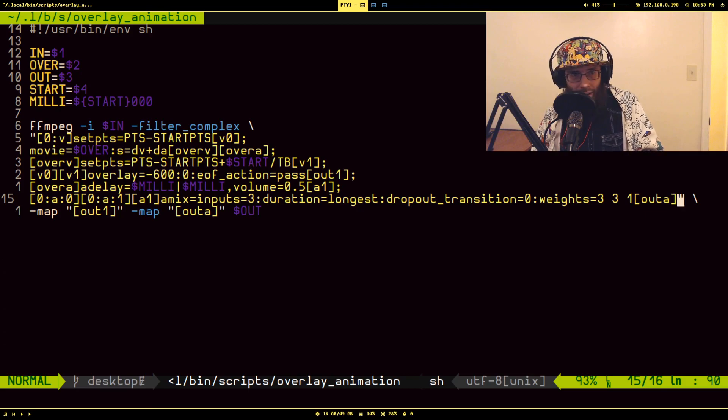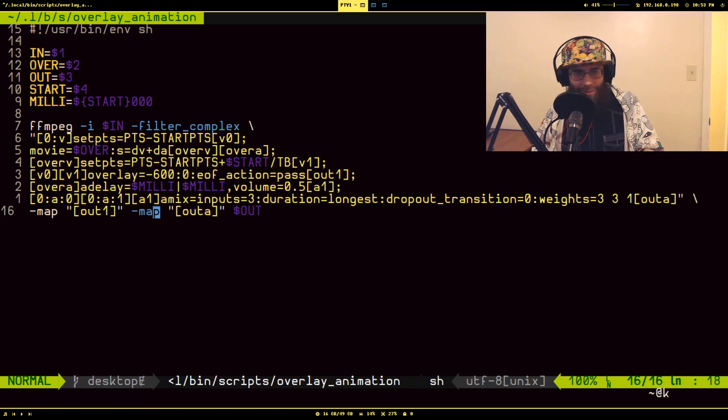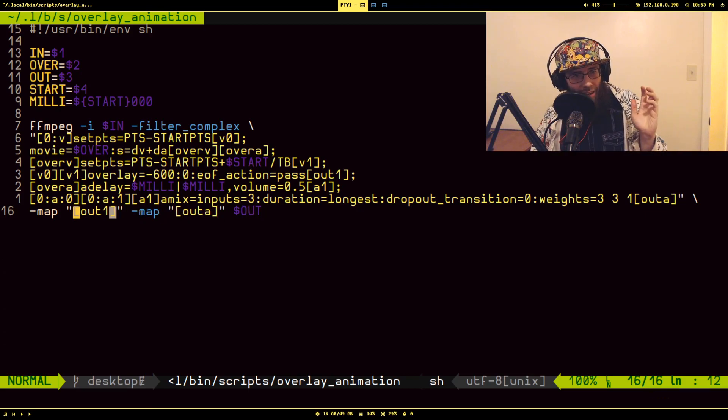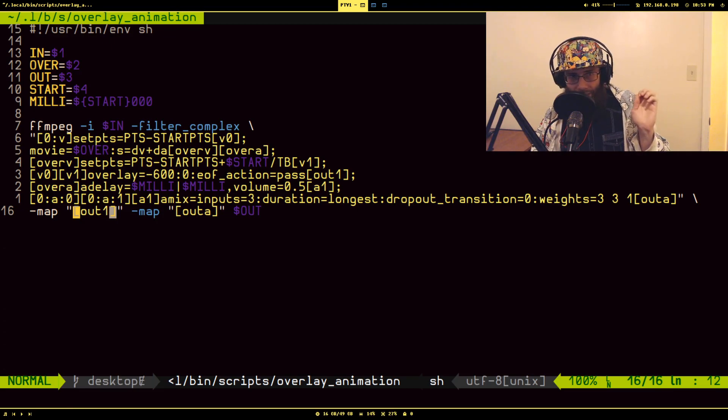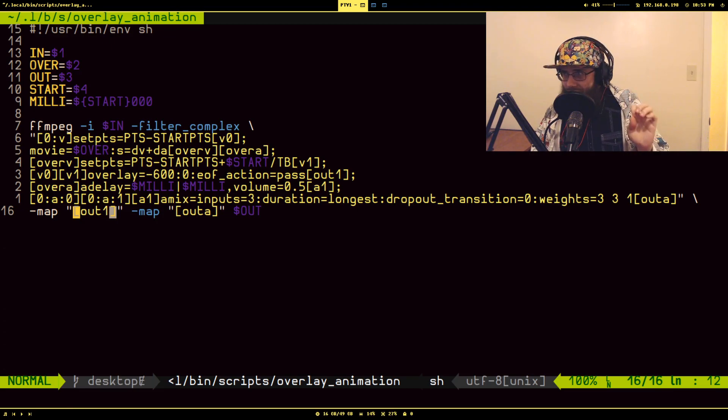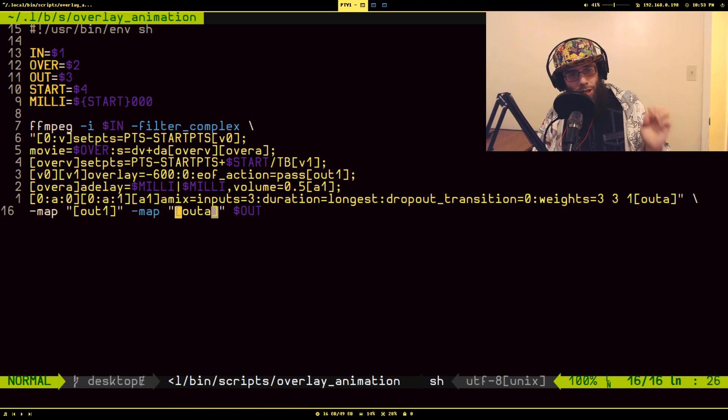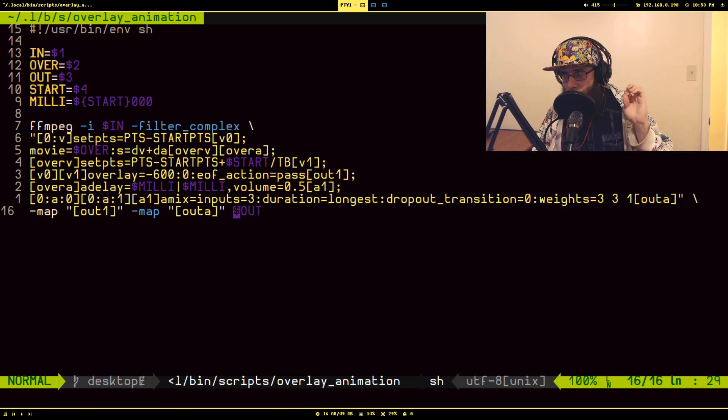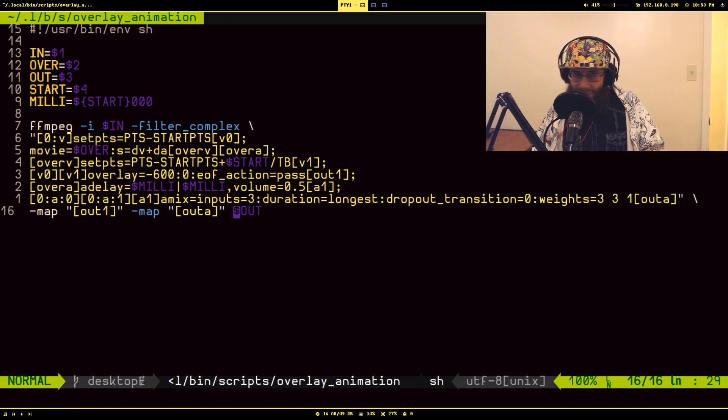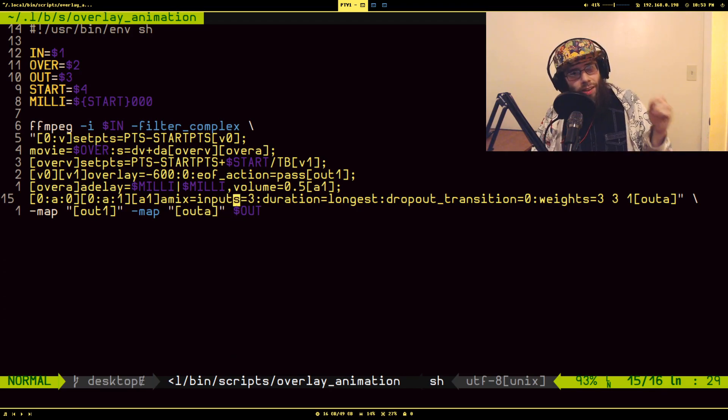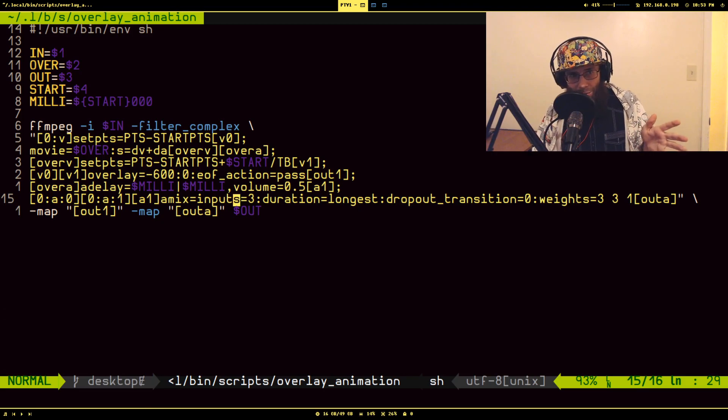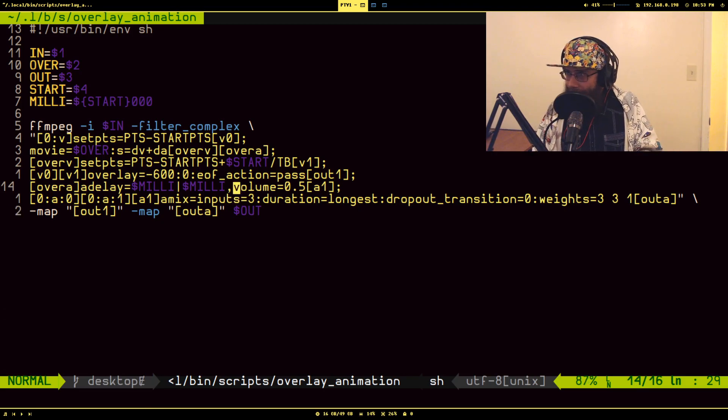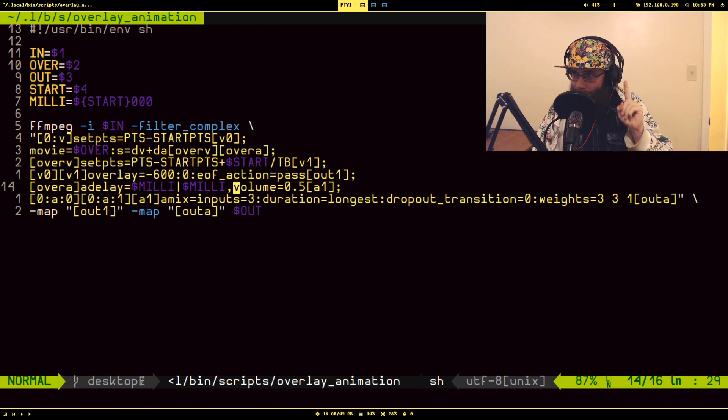Now this probably seemed like it was more complicated than what it was worth, but I assure you it wasn't. Because the main benefit of me figuring this out is I can take this section of this filter graph right here and I can put this in another filter graph, a longer complex filter graph.